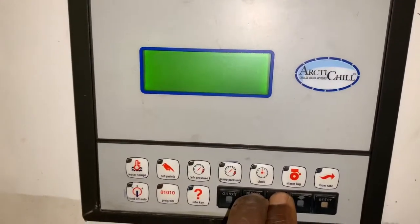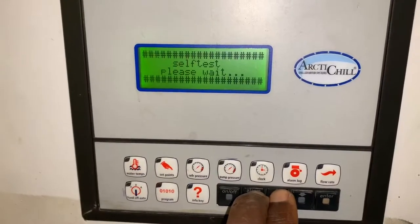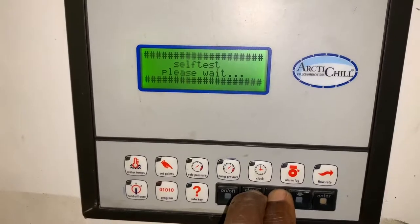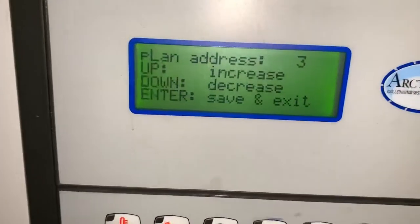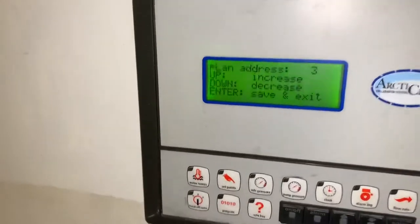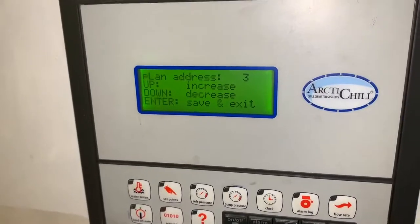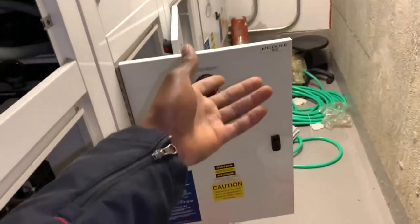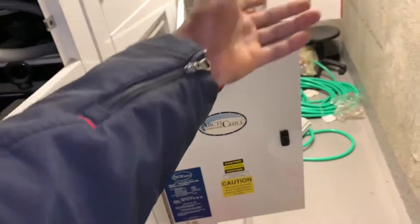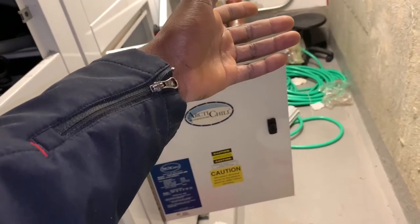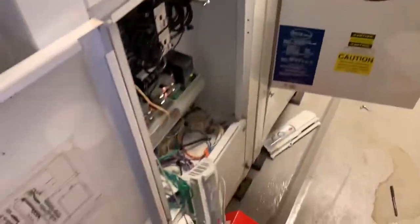Keep holding the buttons and you'll see the plan address appear. This particular controller shows address three, which is correct — address one is for the master, address two is for slave one, and address three is for slave two, and so on down the line.